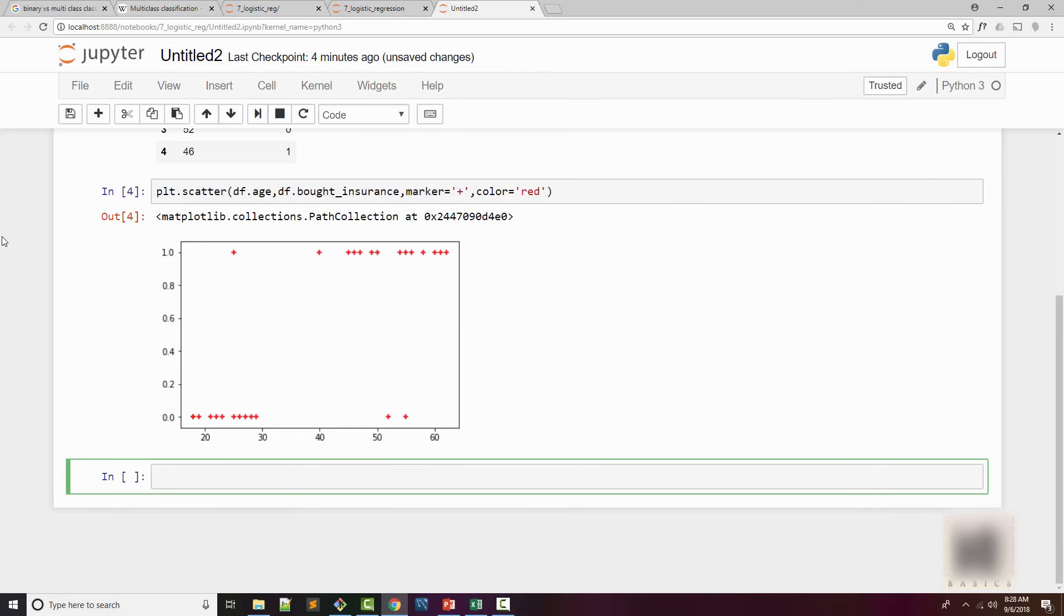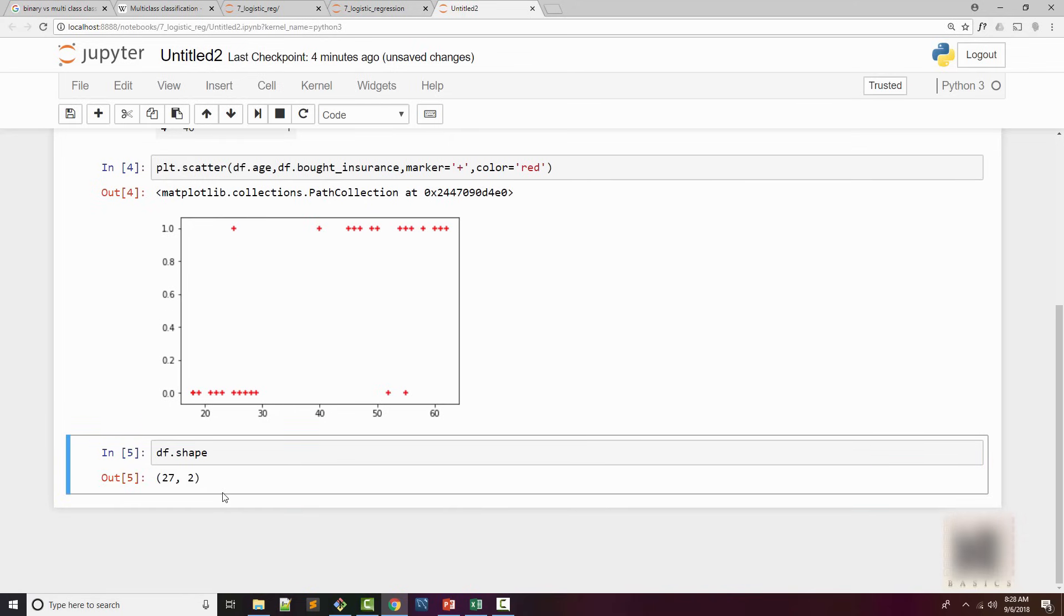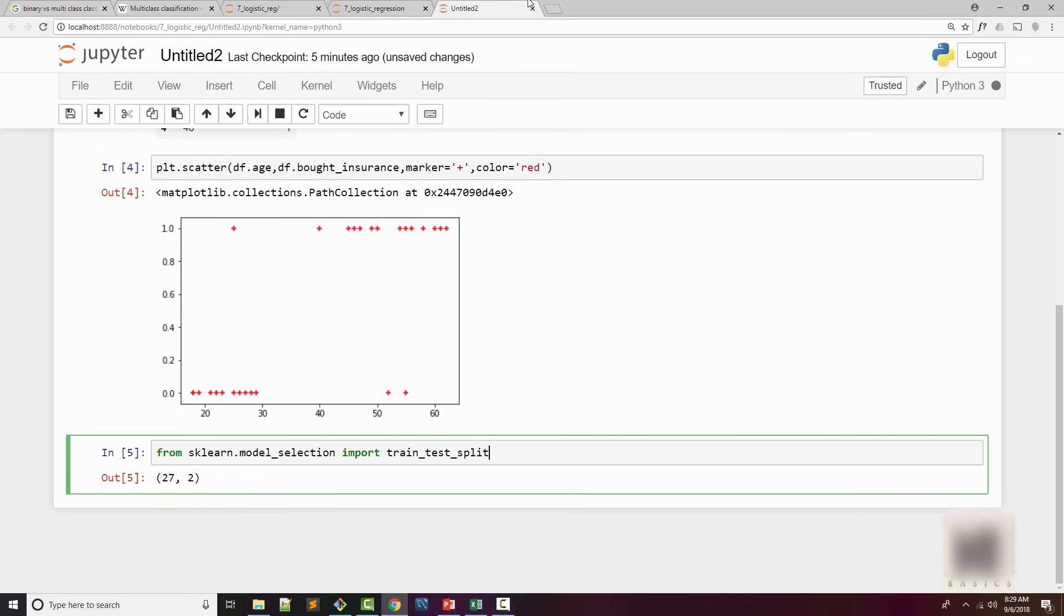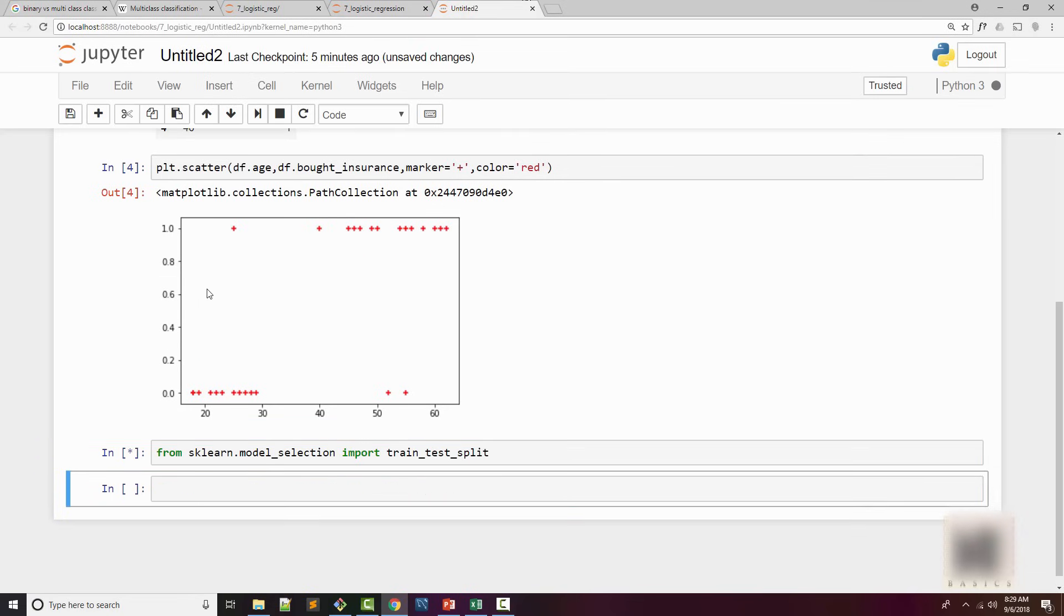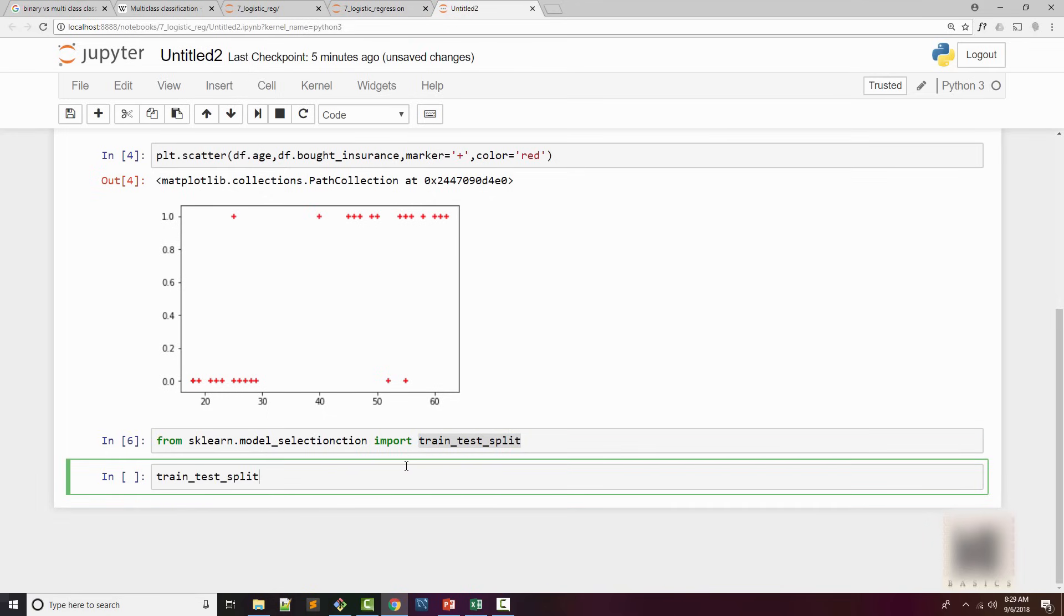The first thing now we're going to do is use train-test split method to split our dataset. So if you look at our data, we have 27 rows. We're going to split these rows into training set and test set. Again, I have a separate tutorial for how to do train and test split. It is basically from sklearn model selection. You import train_test_split method.